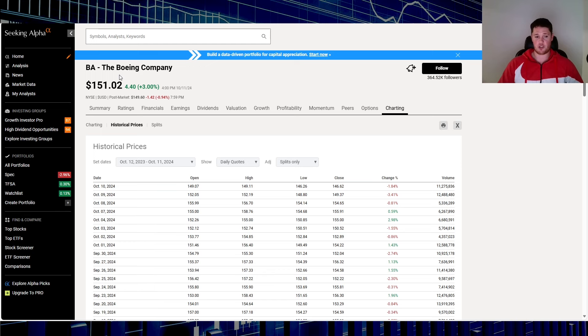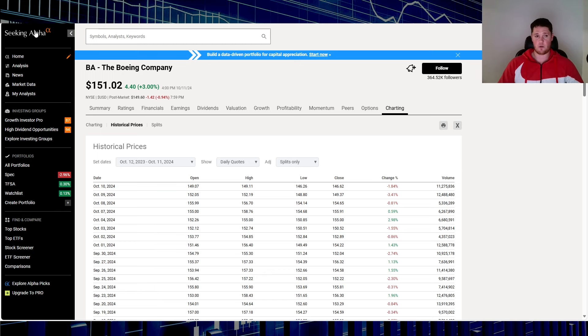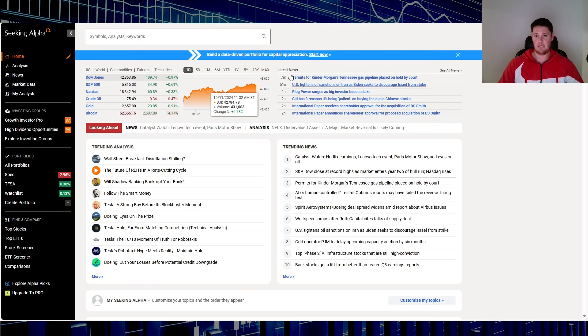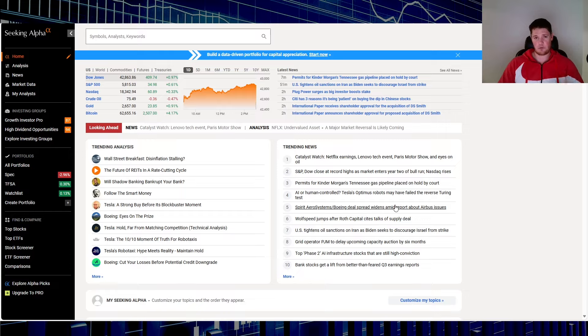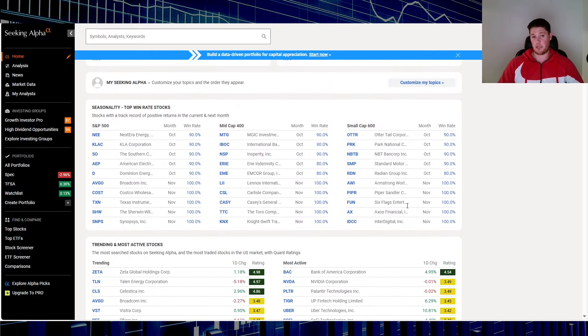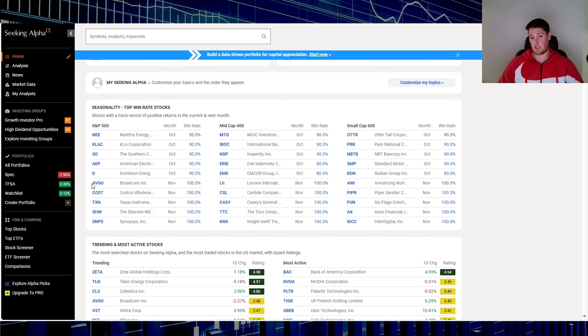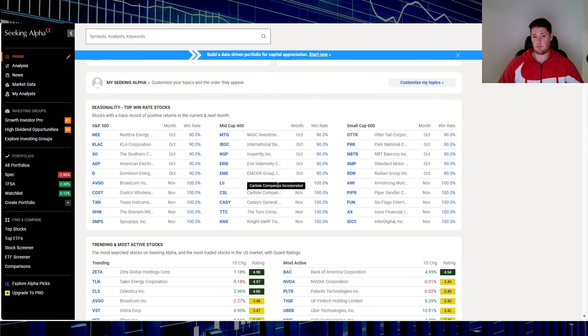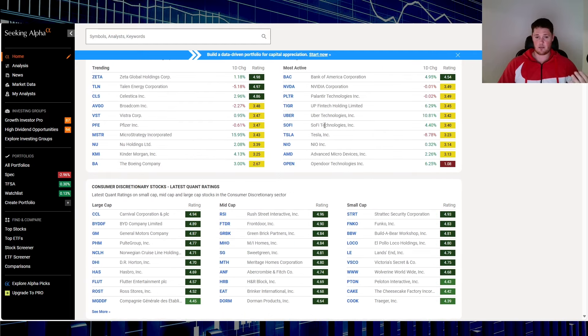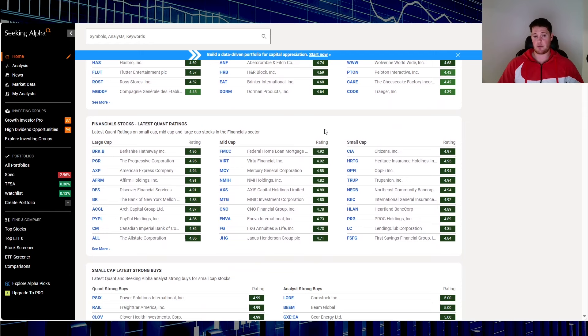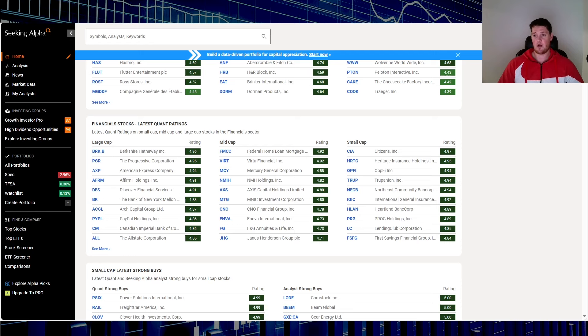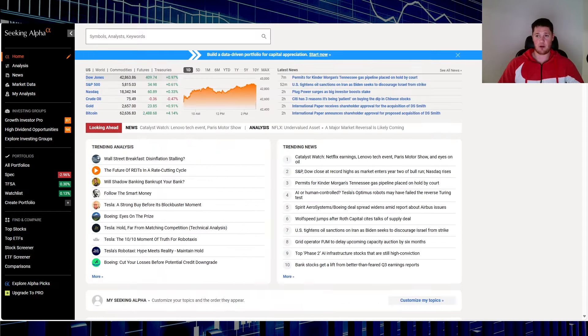This has everything, you can probably spend like a full couple days just going over everything. Plus this does have a good charting tool as well and it gives you the latest in news, trending news. You can kind of just wake up and look at this. A lot of my videos under my other channel stem from here, seasonality, top win rates. So for instance in November you already see a couple ones that have historical good success, like 100% success for instance Broadcom for November.